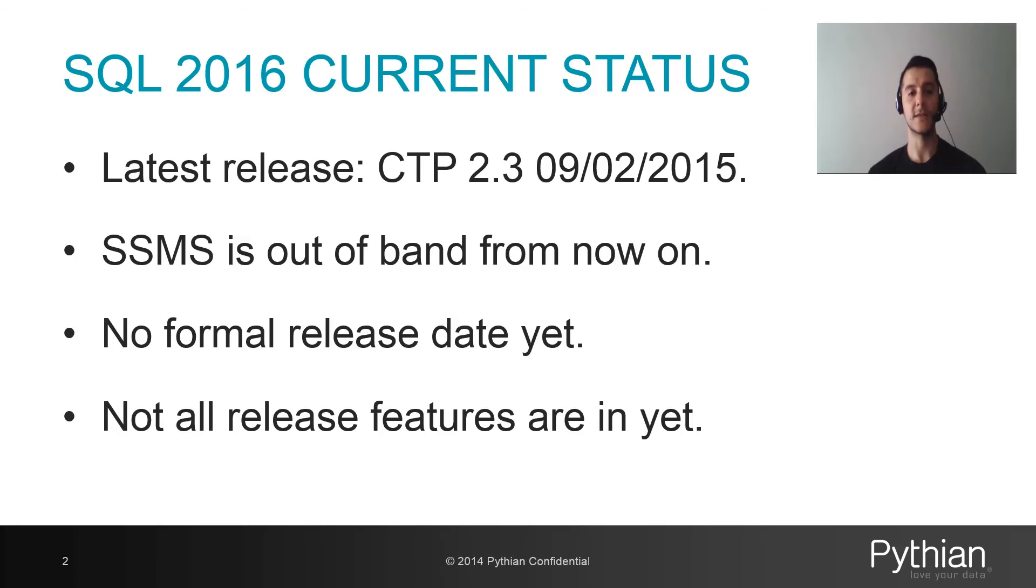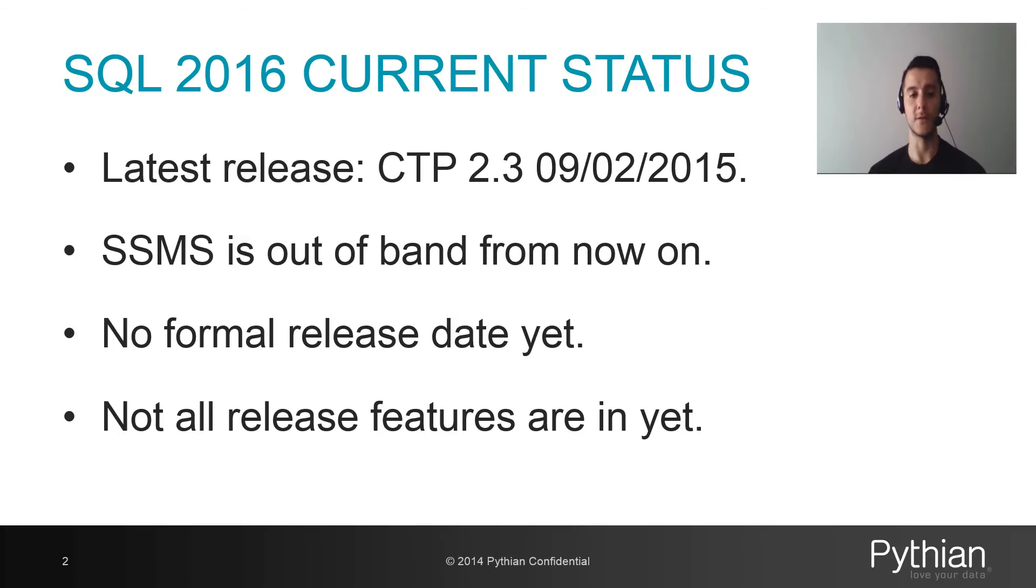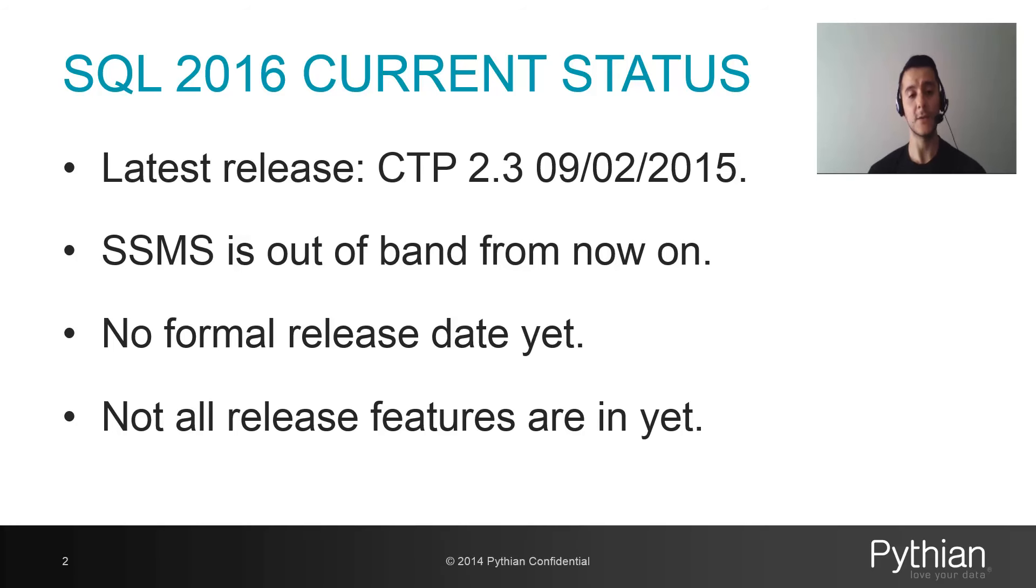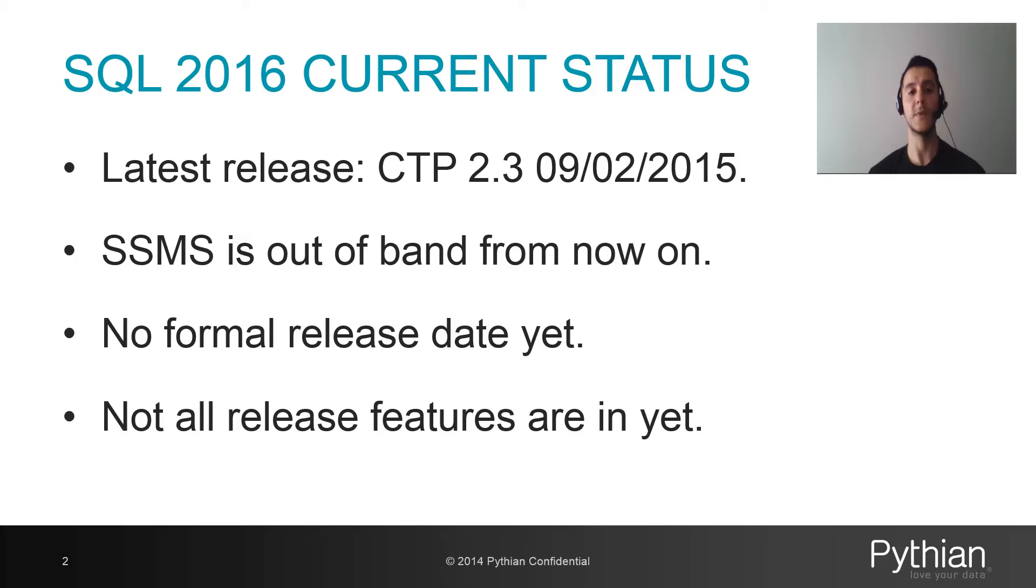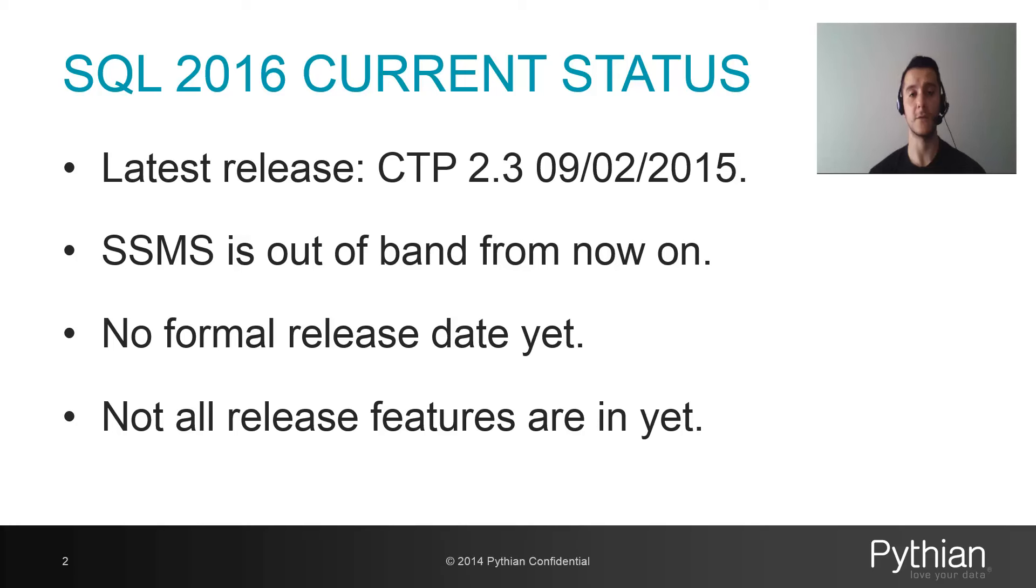Let's go over the current status of where the release cycle of SQL Server 2016 is right now. This is the latest release I'm going to be installing today, CTP 2.3, released on September 2, 2015. Something interesting to remember is that SQL Server Management Studio is going to be an out-of-band release compared to the SQL Server engine release. There will be a release of Management Studio in the media, but the team will continue releasing updates to Management Studio even after SQL Server 2016 has been shipped, so we will continuously receive updates for Management Studio even though the main core engine might remain the same.